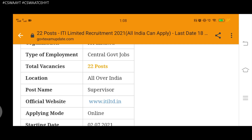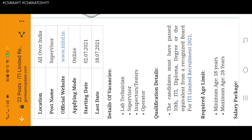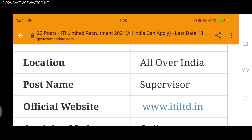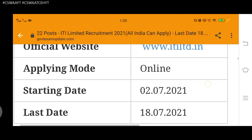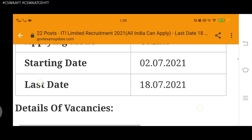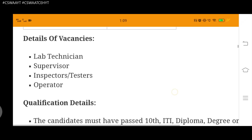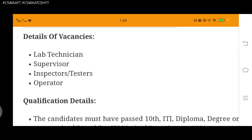Apply mode is online. The starting date is 2 July 2021 and the last date is 18 July 2021. Details of vacancies include lab technician, supervisor, inspectors, testers, and operator.